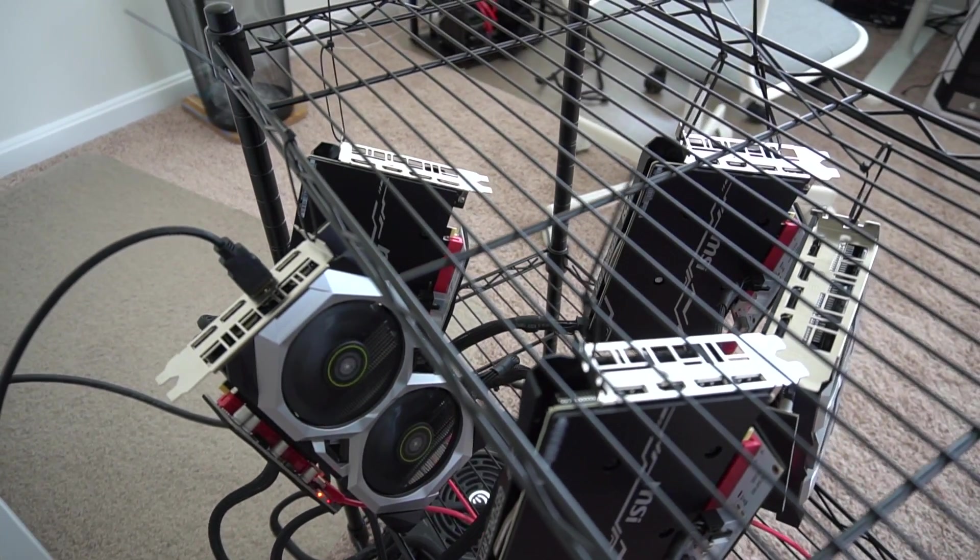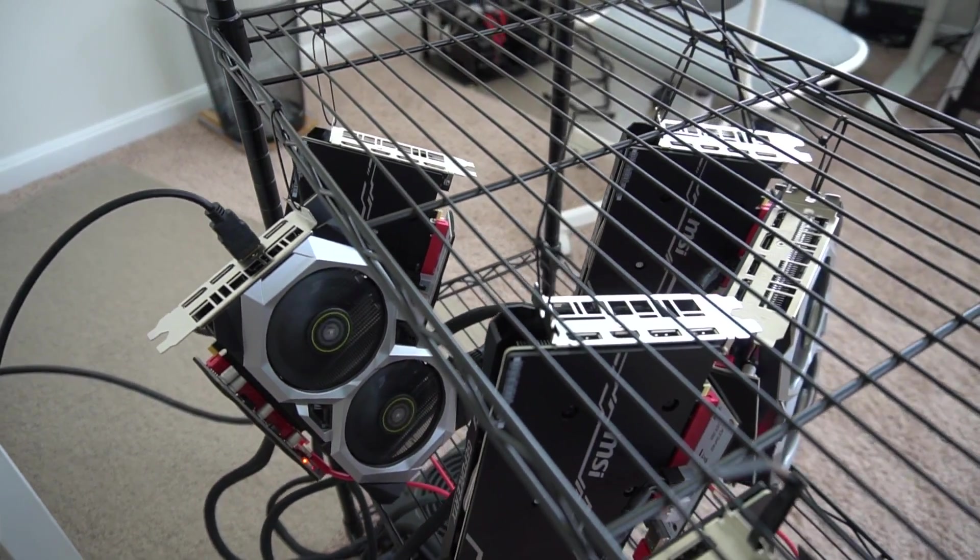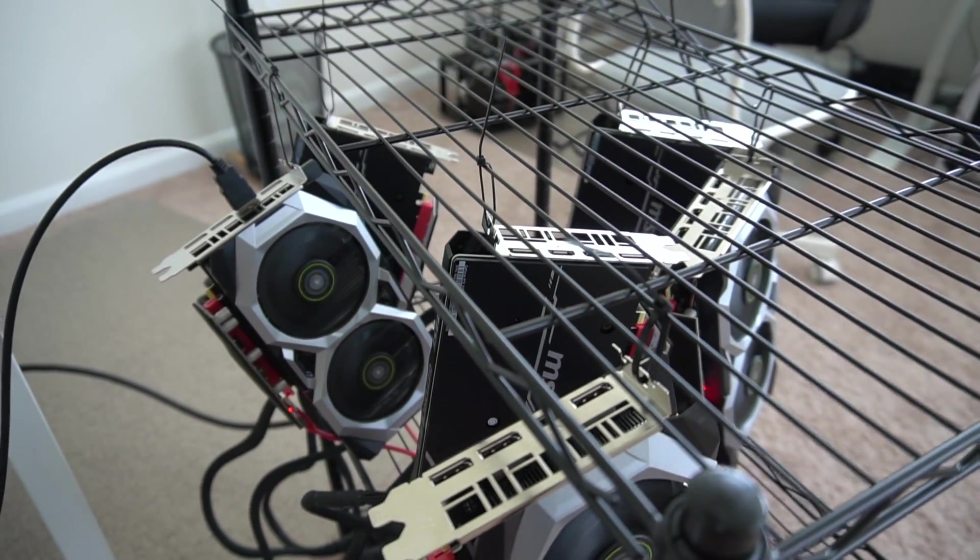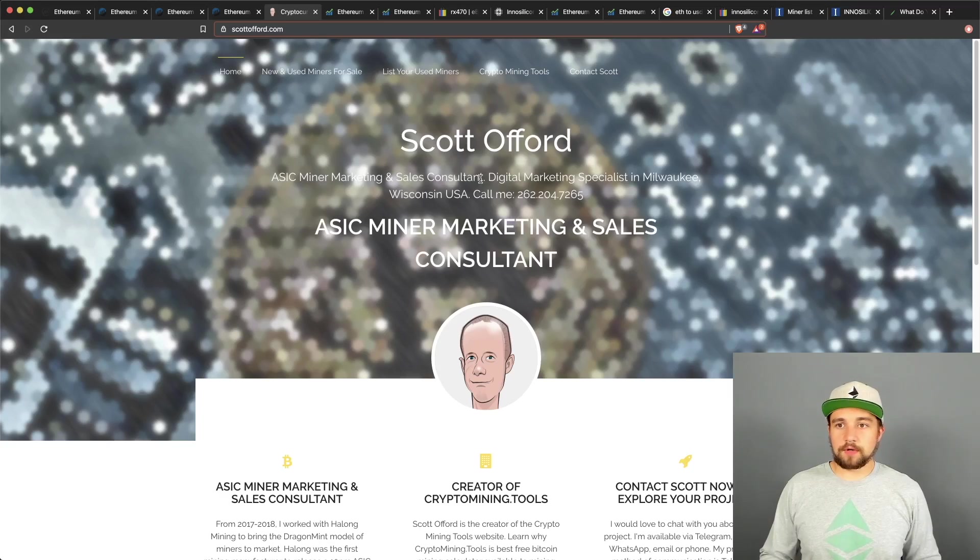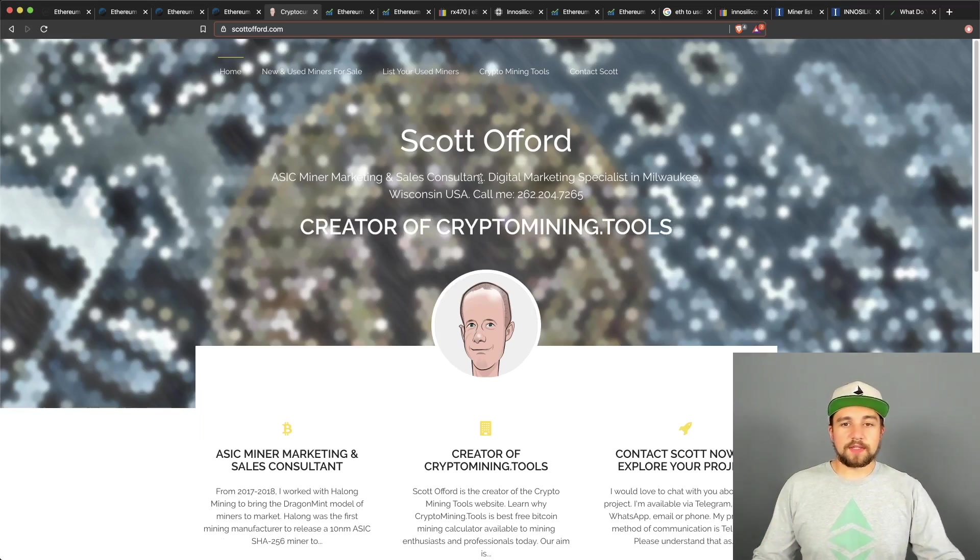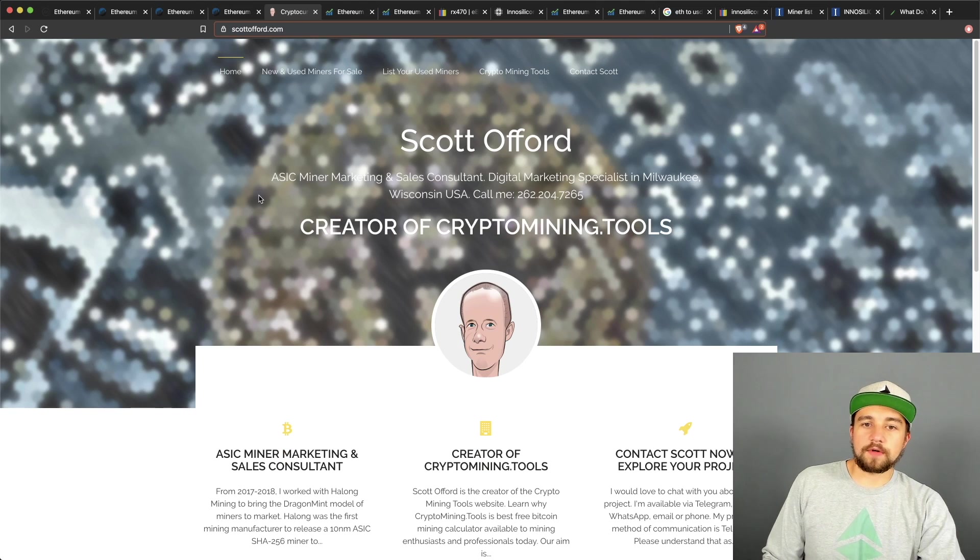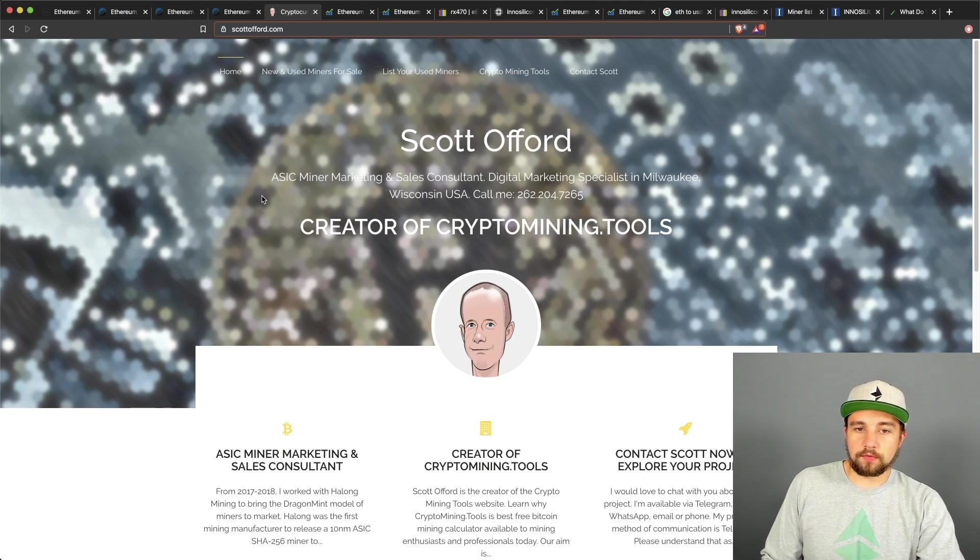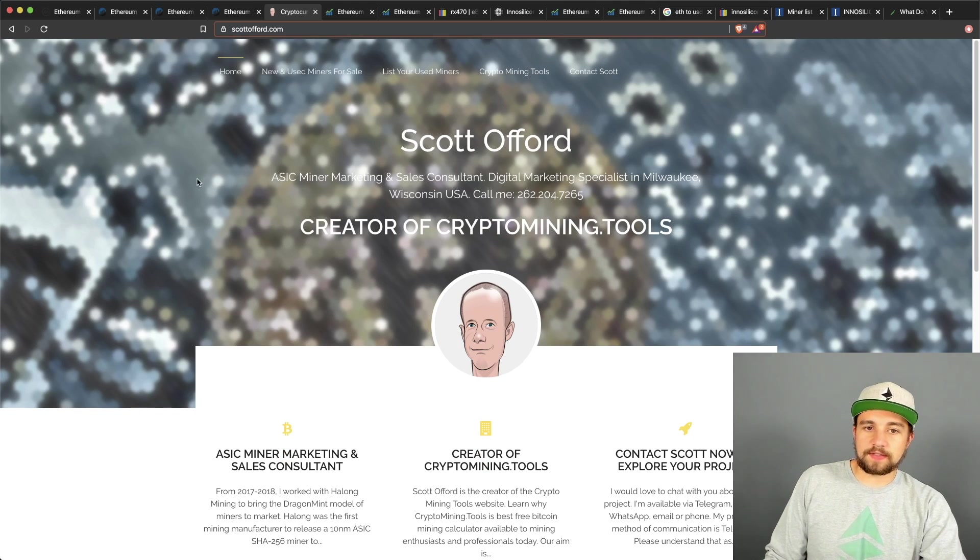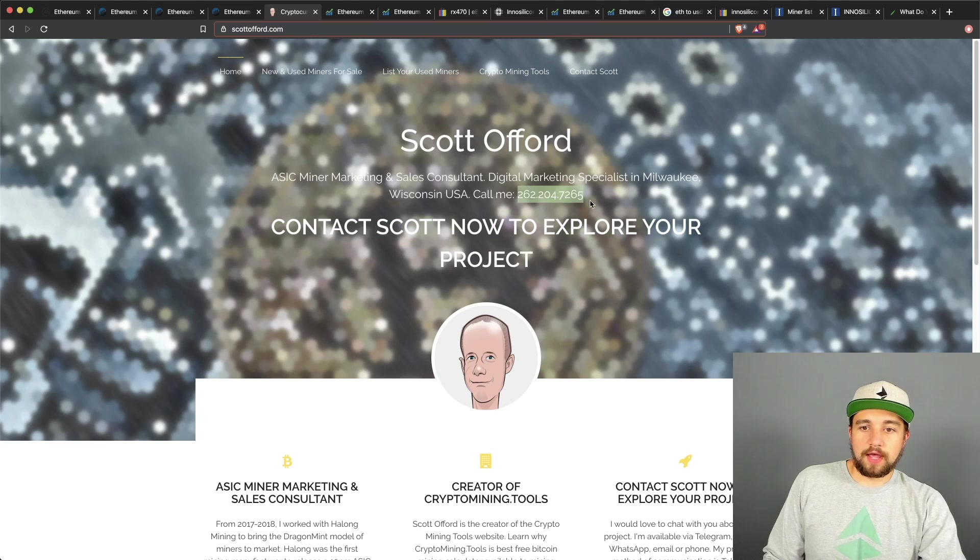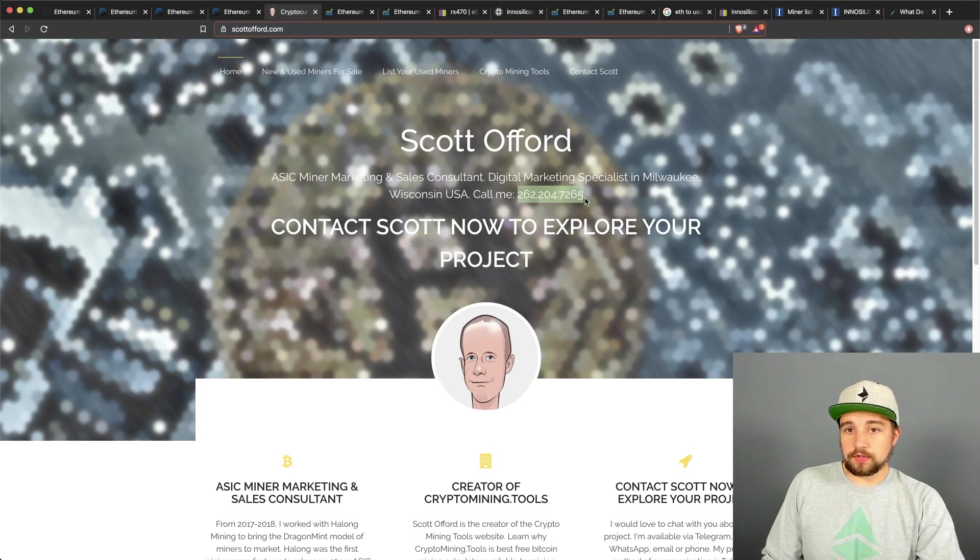Before I tell you what it takes to mine one Ethereum in 2020 with either GPU mining rigs or ASIC mining rigs, I would like to thank today's video sponsor, Scott Offord. He is a bulk reseller of ASIC mining rigs. You can reach him right here and I can tell you that he would be able to get you a bulk supply of Ethereum ASIC mining rigs if that is something you would like to do.